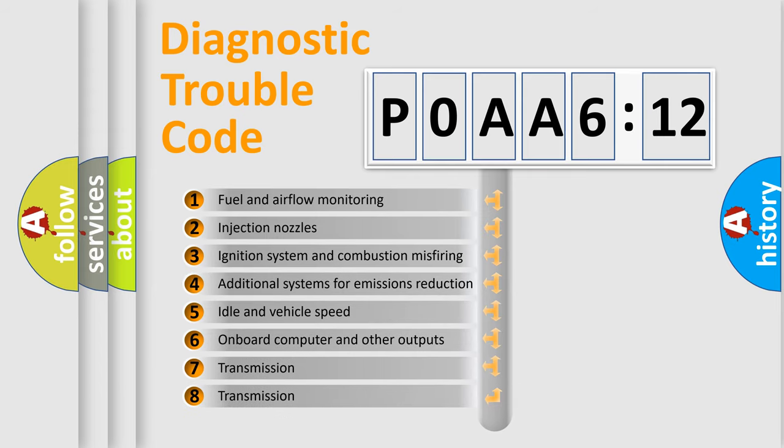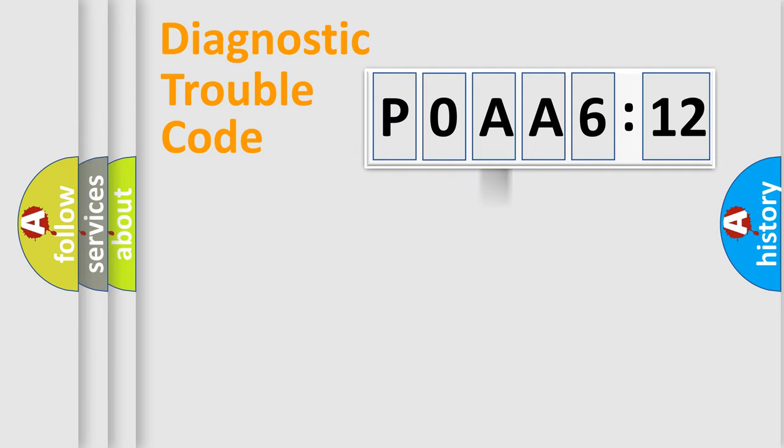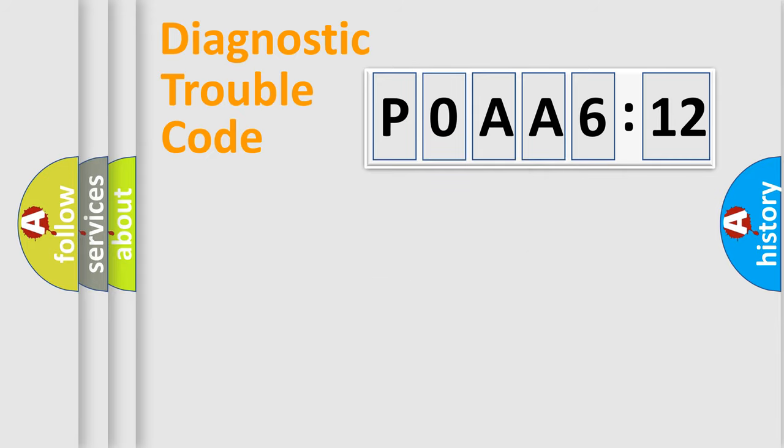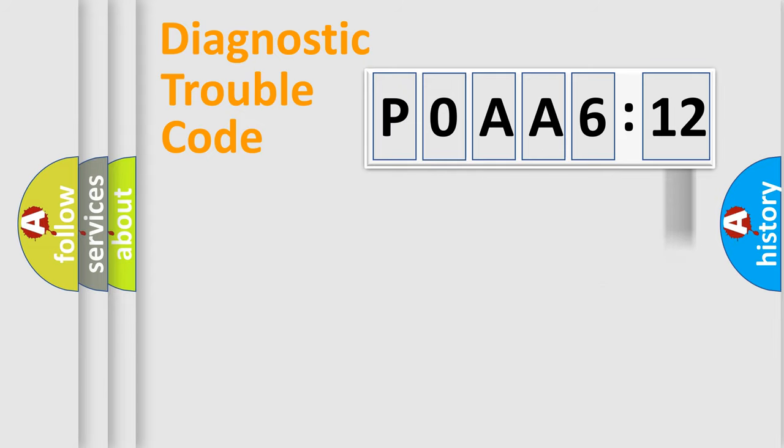The third character specifies a subset of errors. The distribution shown is valid only for the standardized DTC code. Only the last two characters define the specific fault of the group. The add-on to the error code serves to specify the status in more detail.